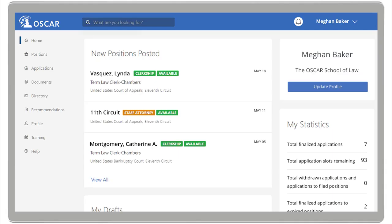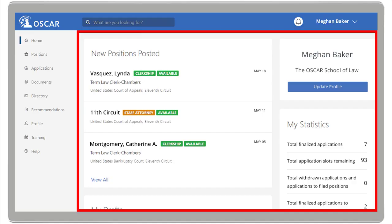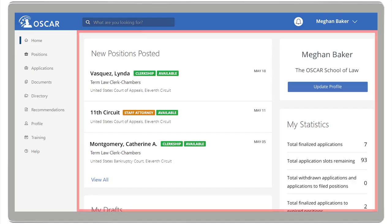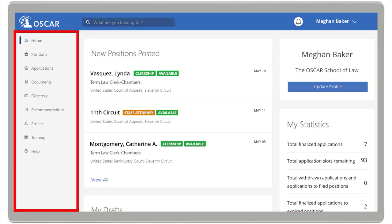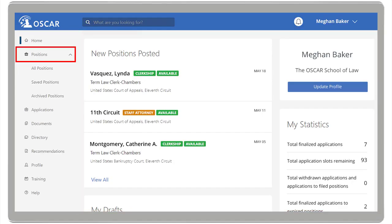Let's begin with how to search for a position. When you log into OSCAR as an applicant, you will see your redesigned homepage. On the left navigation, under Positions, click All Positions.